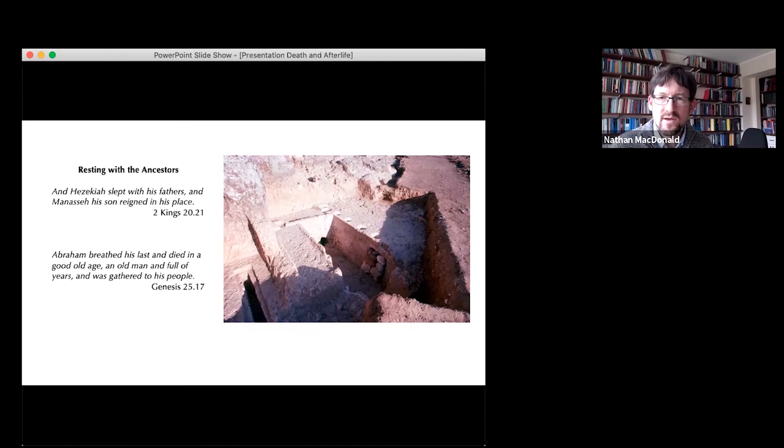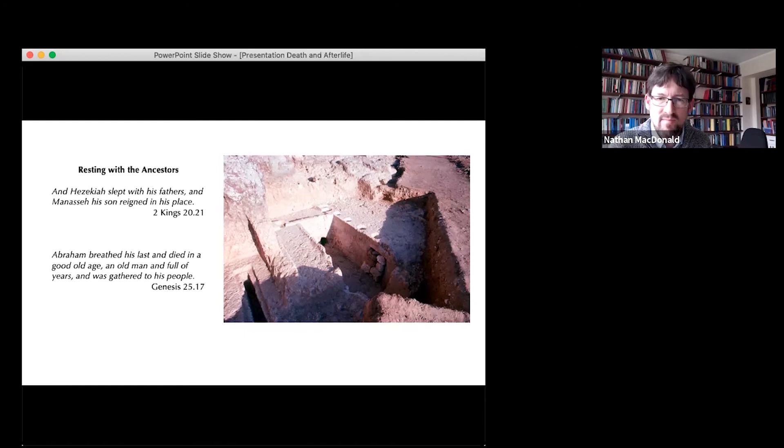To rest with the ancestors is a sign of a blessed life. The worst thing that could happen if you were an Israelite was to die on the battlefield — to be exposed, away from the family tomb. Life and death are very much a matter of community. There's no idea of individual resurrection, but instead the continuity of one generation to the other.